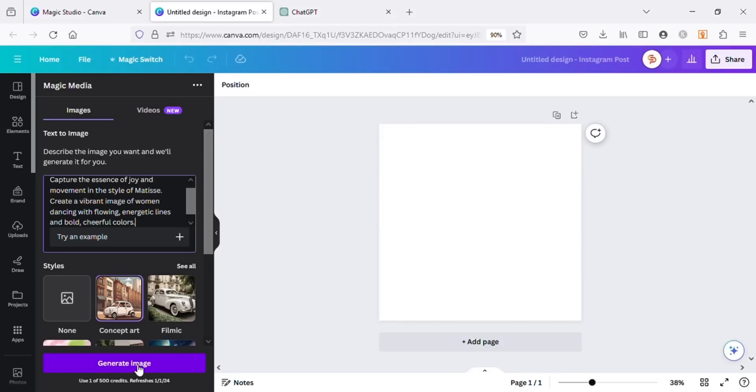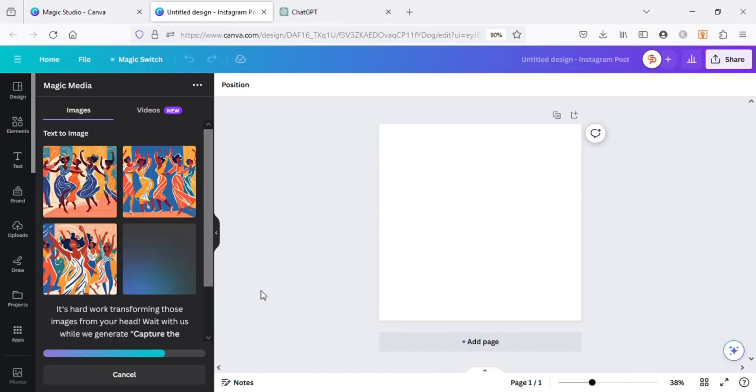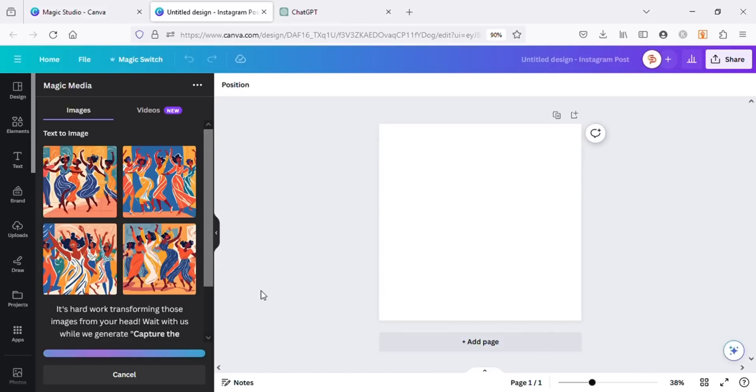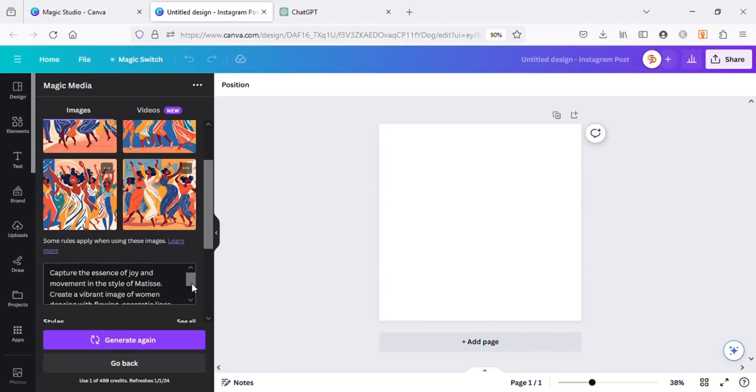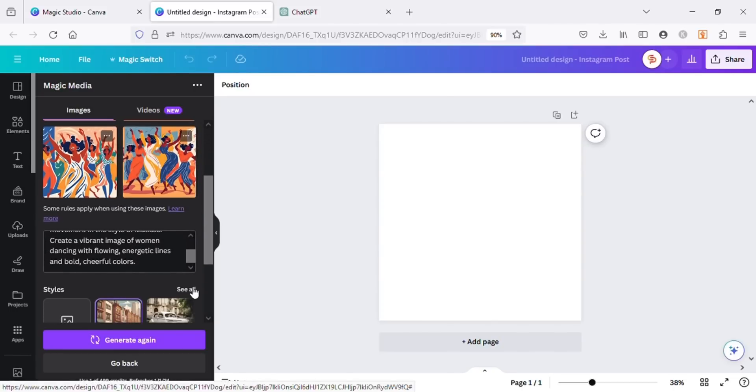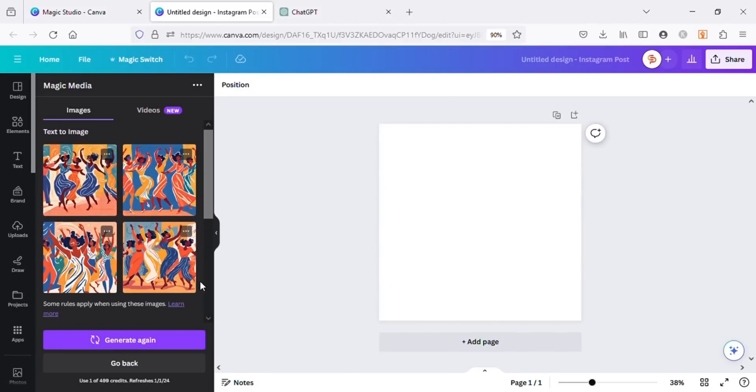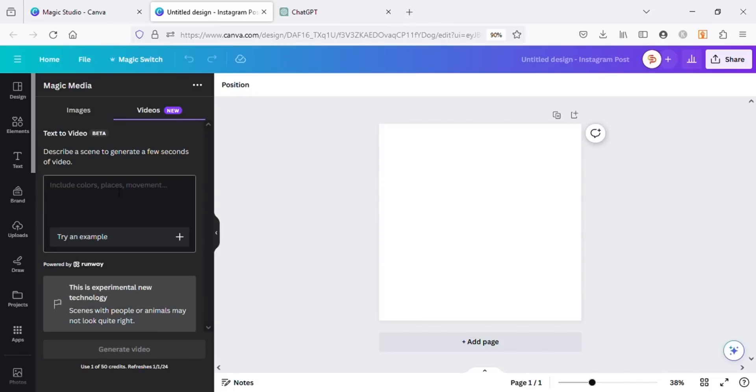Once you have your prompt in Magic Media, click on Generate Image. The Magic Media will start doing its magic. You can see how amazing artworks we got in Matisse-inspired art style. These artworks can also be sold on Etsy and other marketplaces as wall arts. Let's use the same prompt for generating video and see what Magic Media comes up with.